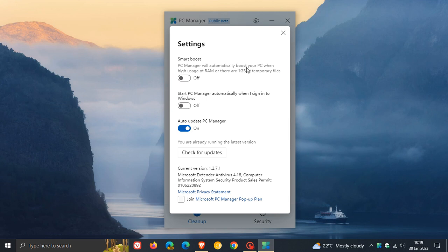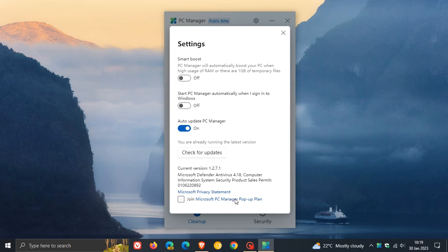Now, over and above that, just to let you know that with this version and build upgrade that I have noticed recently, we have one or two new changes. And the first is there is a new Microsoft PC Manager pop-up plan, which you have the option to opt in or opt out.